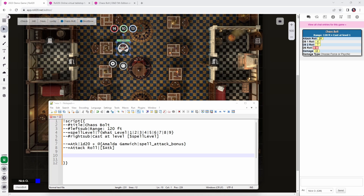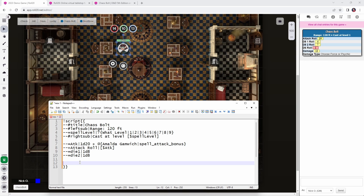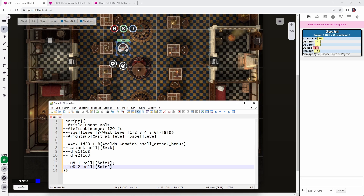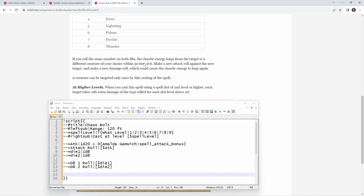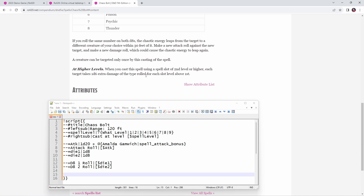Now we want to roll those d8s. Die one is equal to 1d8, and die two is equal to a different d8. Then we display the d8 one roll and the d8 two roll in chat by referencing those variables. Looking back at the spell's description, the target is also going to take those two d8s plus 1d6 of damage, and at higher levels that number of d6s increases by one for each slot above first level.